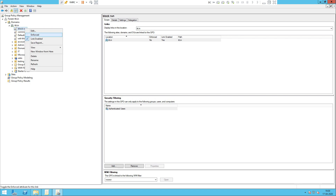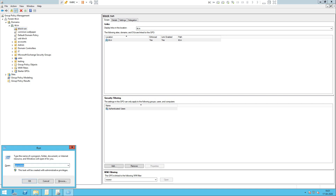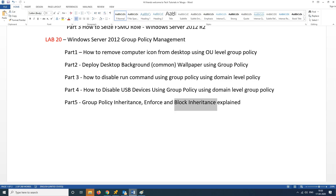Continue to choose Enforce on the required policies. Check the changes — we need to run a policy update. For Inheritance Block, we can also check Enforce. If we use Enforce, we apply it and verify. The Enforce option overrides Block Inheritance on child OUs.